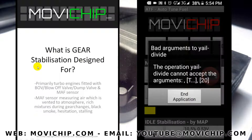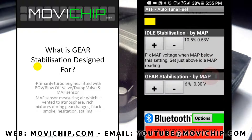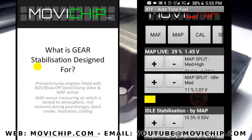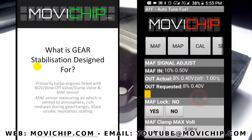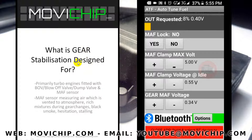What is gear stabilization designed for? It's primarily designed for engines with a blow-off valve or dump valve — basically a turbo pressure release valve that dumps air to the atmosphere — and cars which are also fitted with a MAF sensor. The issue is the MAF sensor measures air which has been vented to the atmosphere, causing rich mixtures during gear changes, which can cause black smoke, hesitation, and potentially engine stalling.